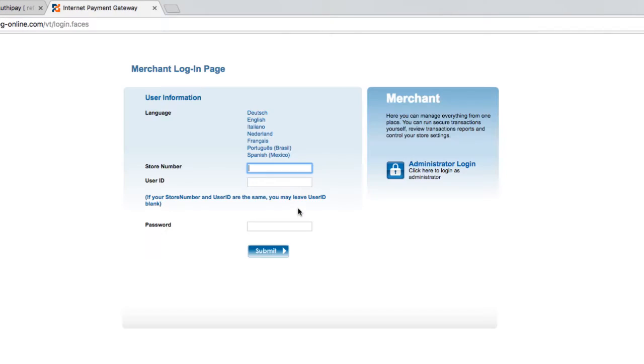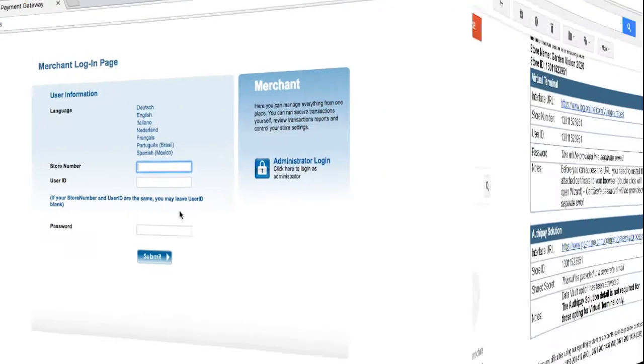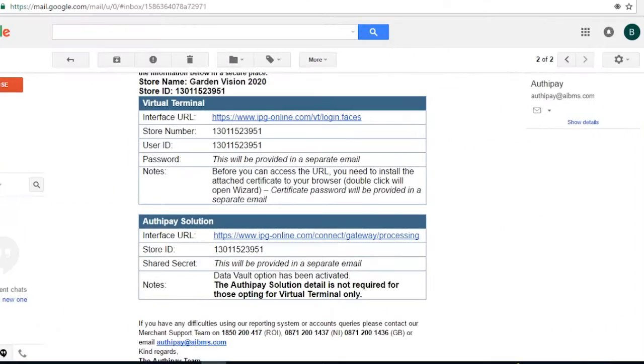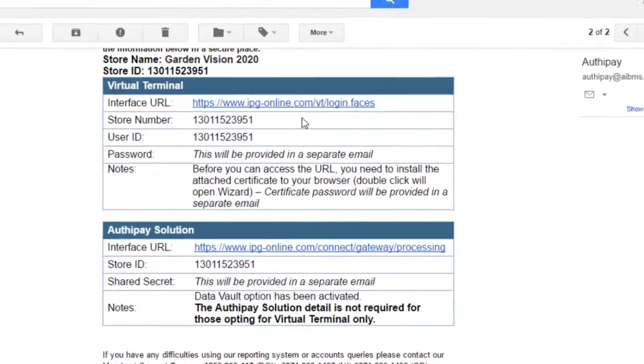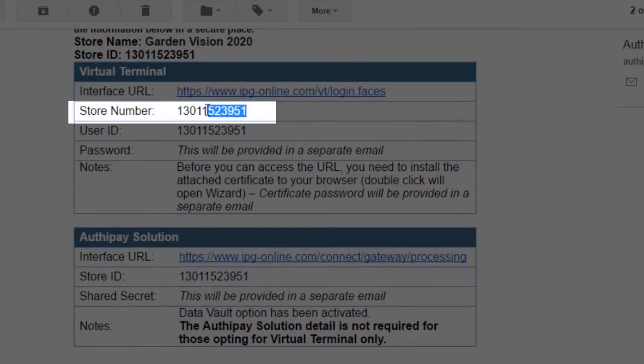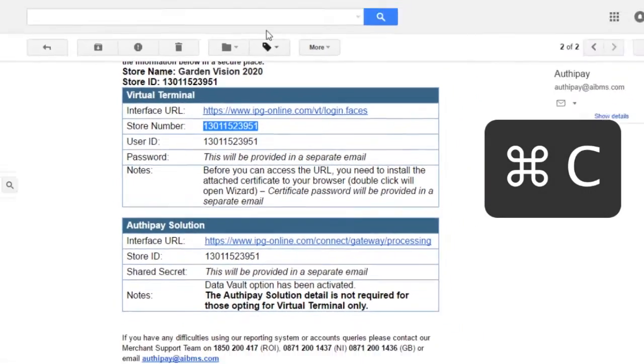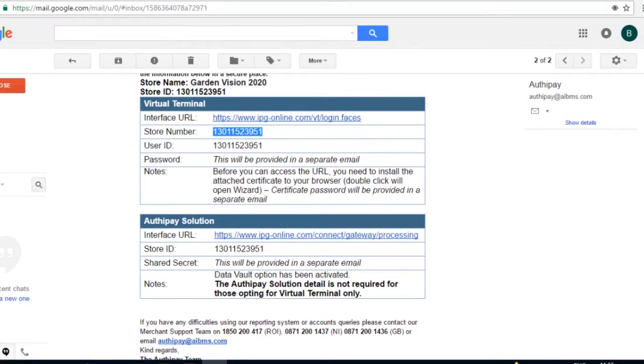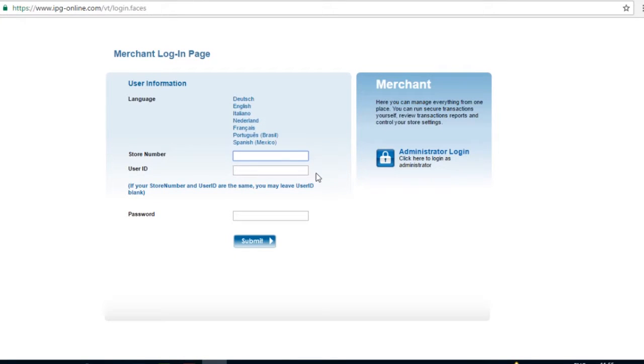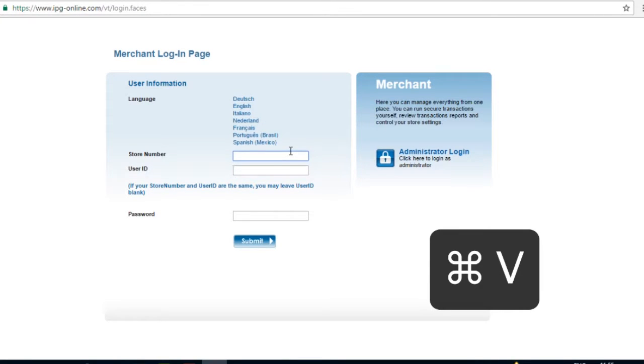You will now be brought to the Merchant Login page. Please return to the email with the subject line Welcome to AuthyPay in order to get the login details required. Copy the store number from the email, open the Merchant Login page, and paste it into the field marked Store Number.